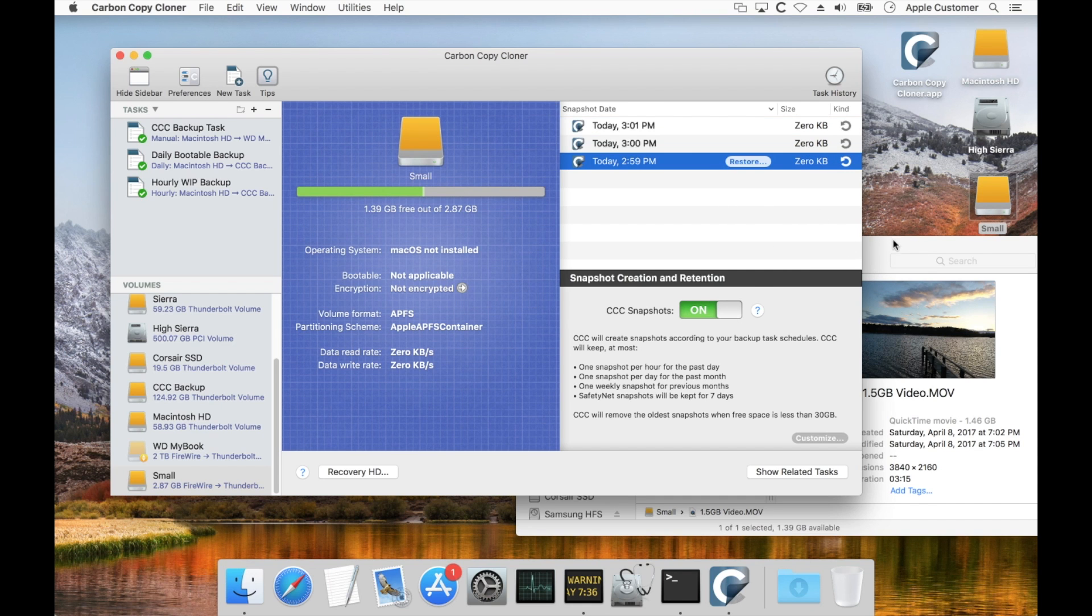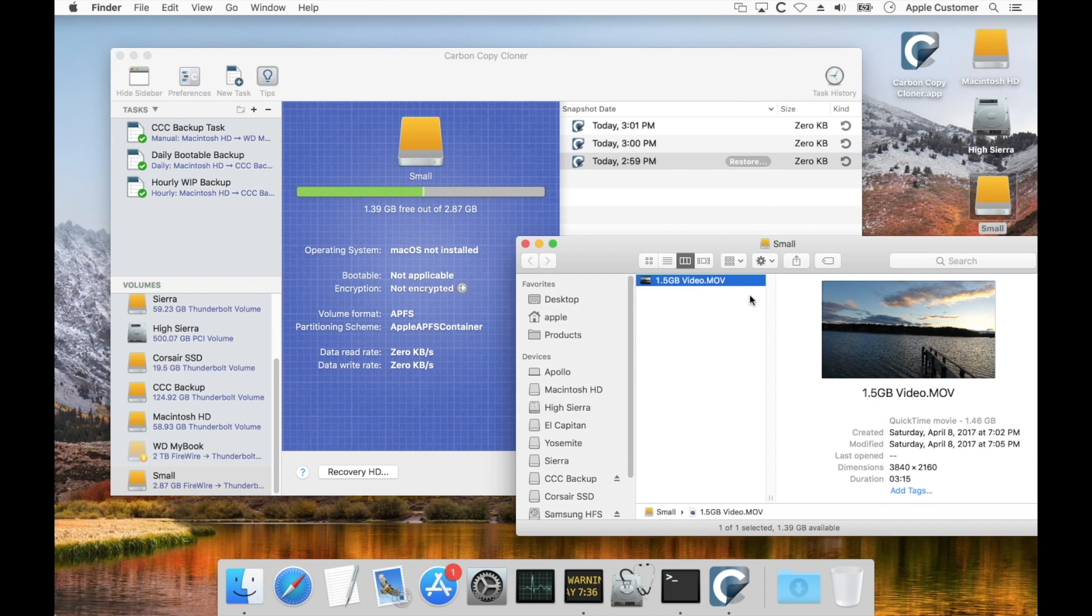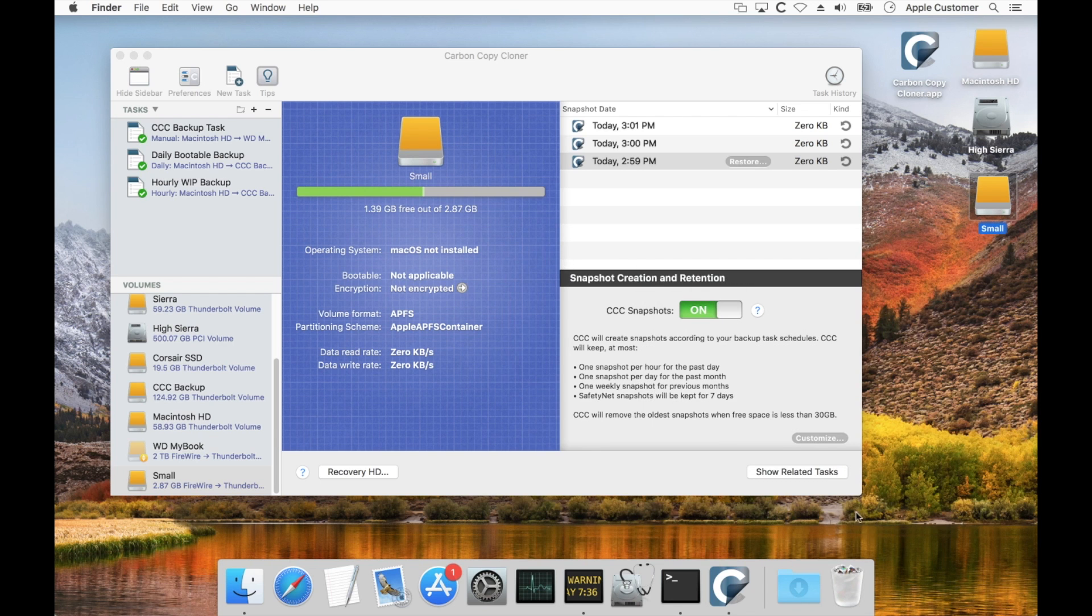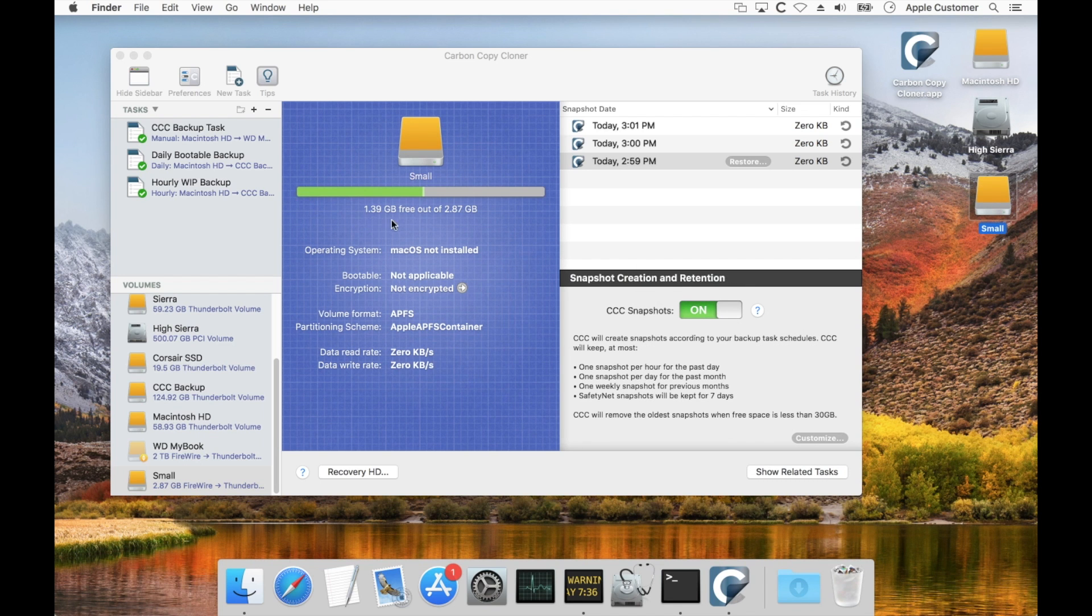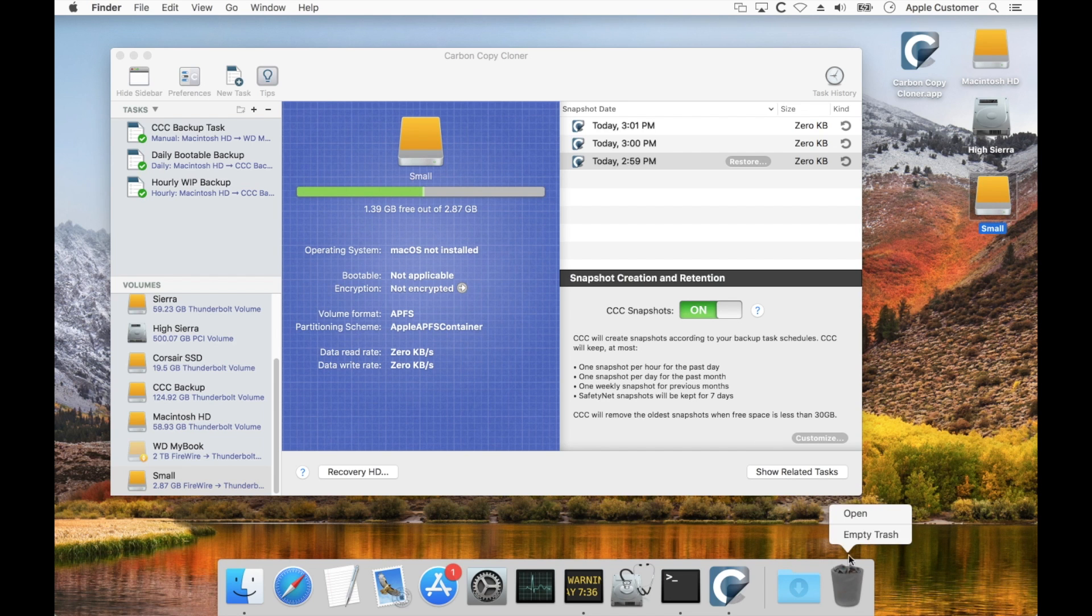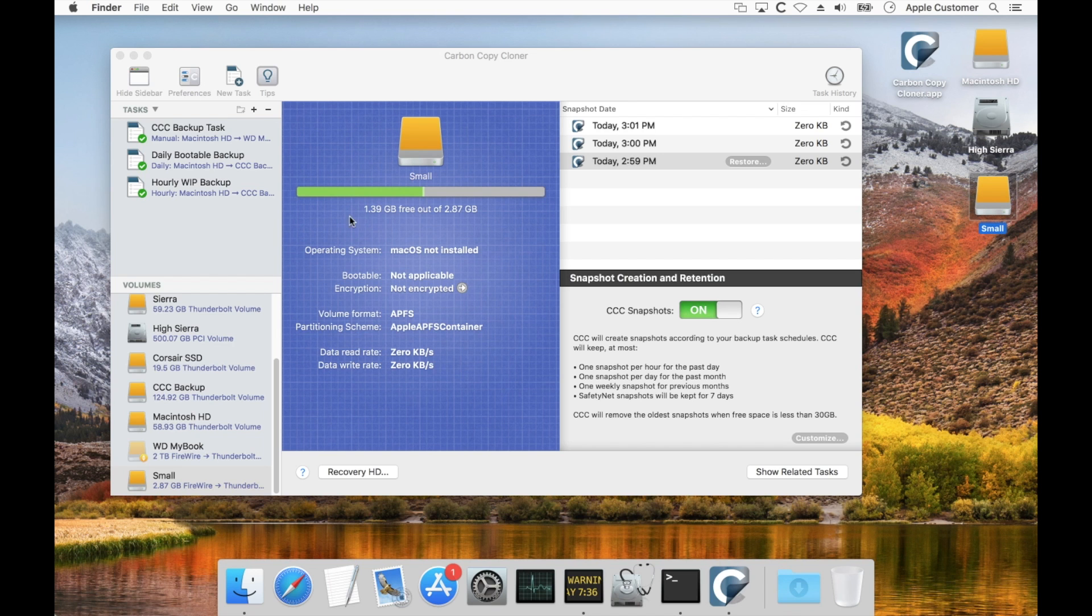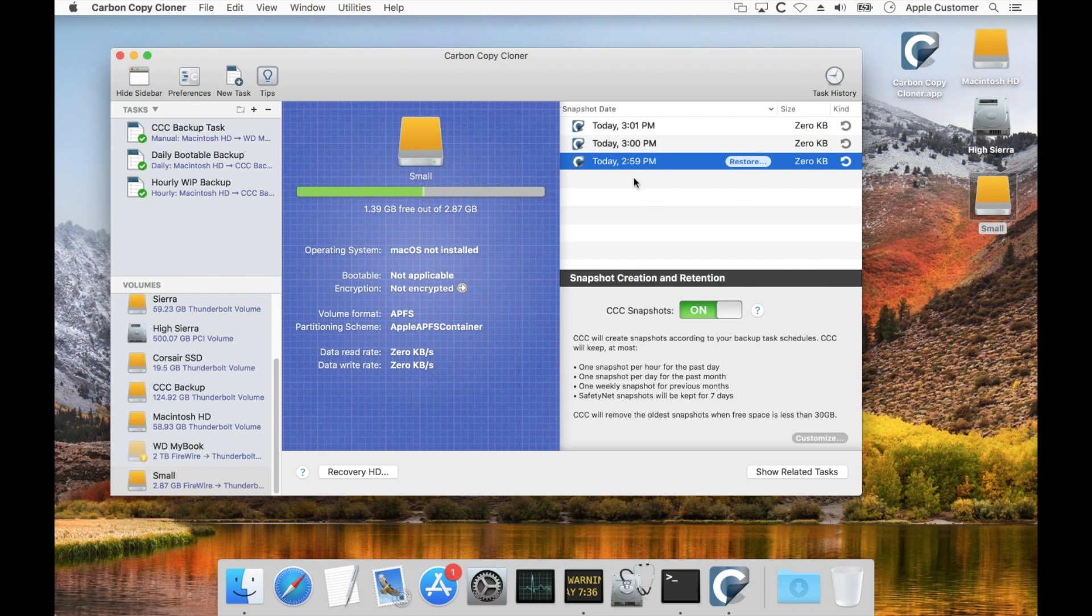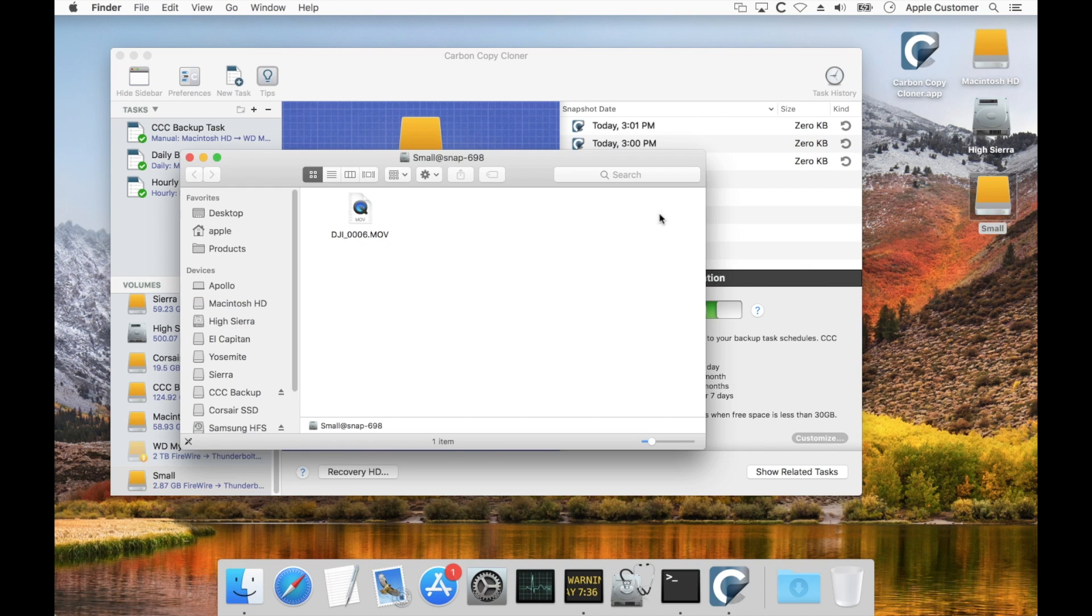Now if I were to delete this file you're going to notice two things. When I empty the trash right now this says there's 1.39 gigabytes free on this volume. When I empty the trash that number doesn't change. And that's because each one of these snapshots still holds a reference to that file. I can undelete that file basically by mounting the snapshot and then copying it back.